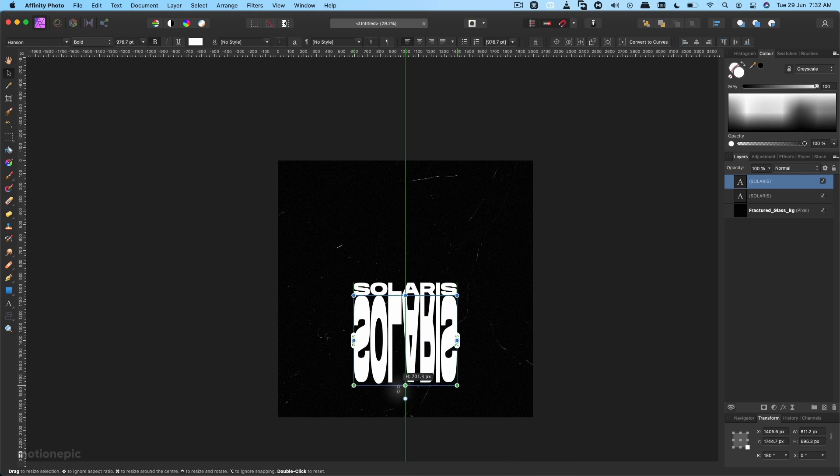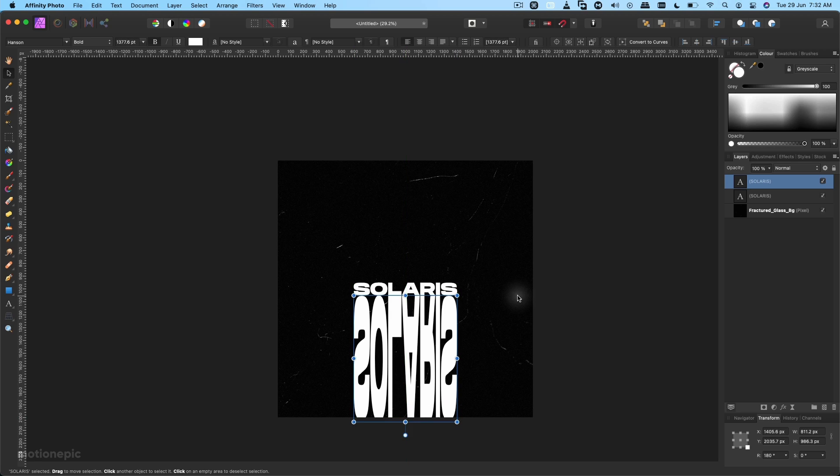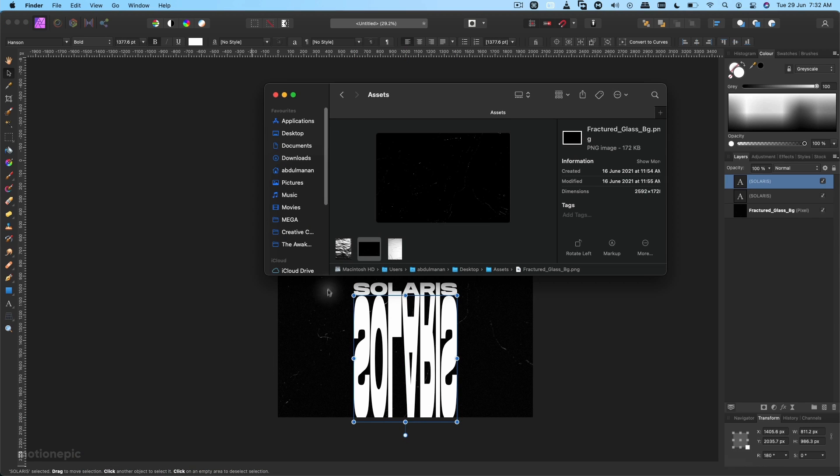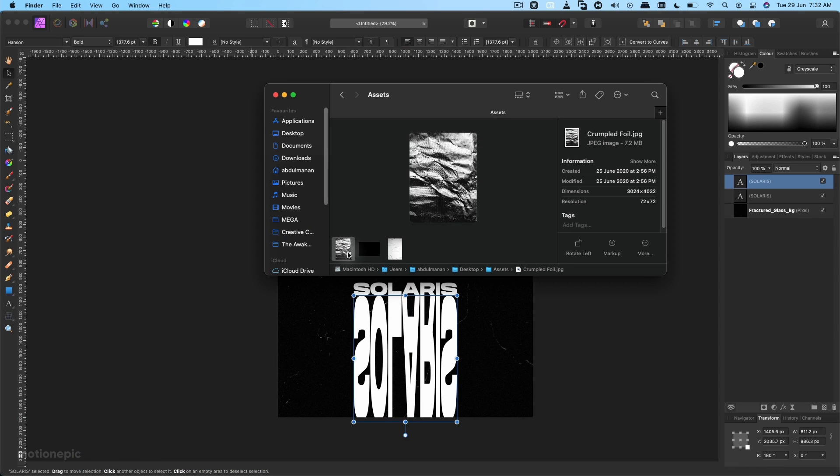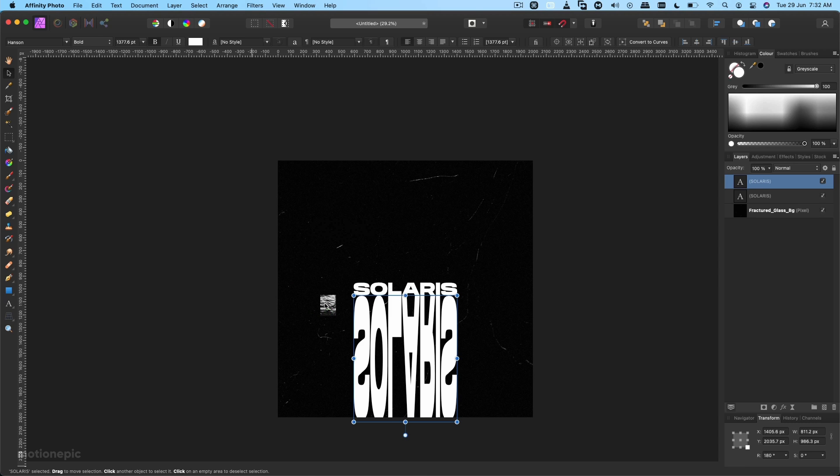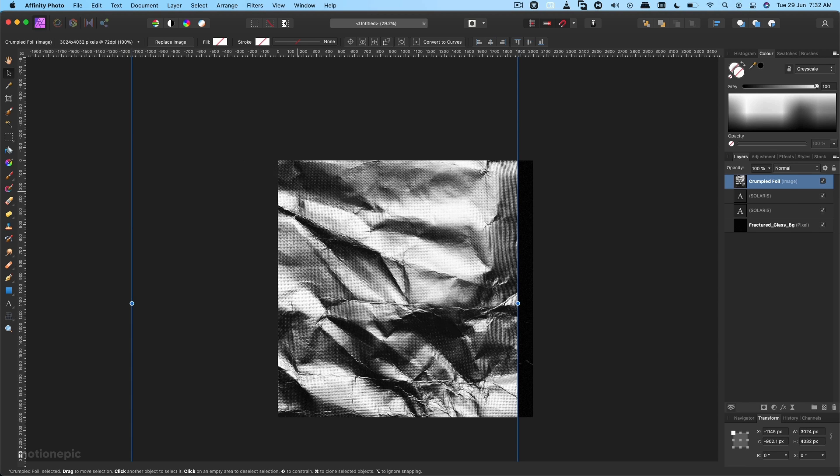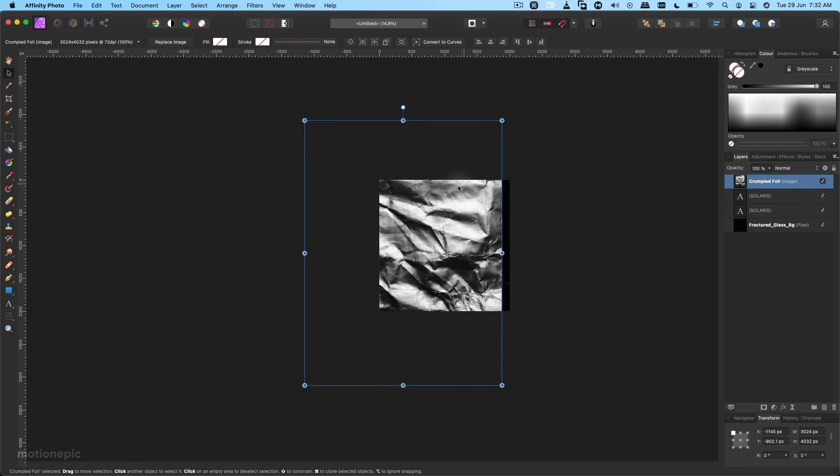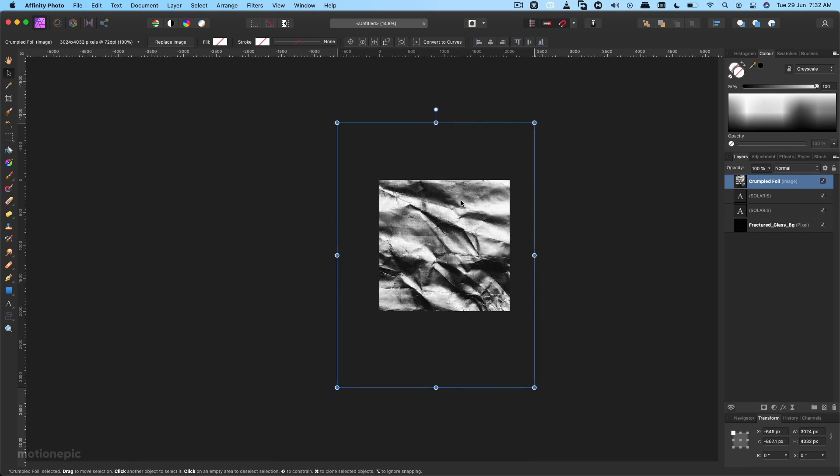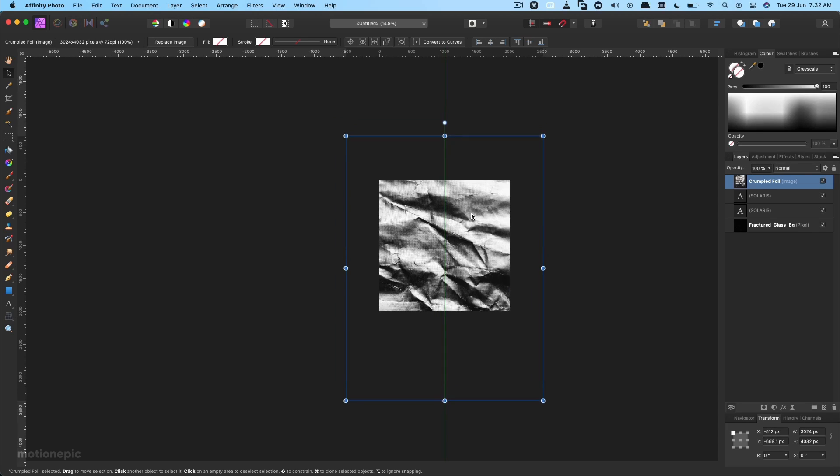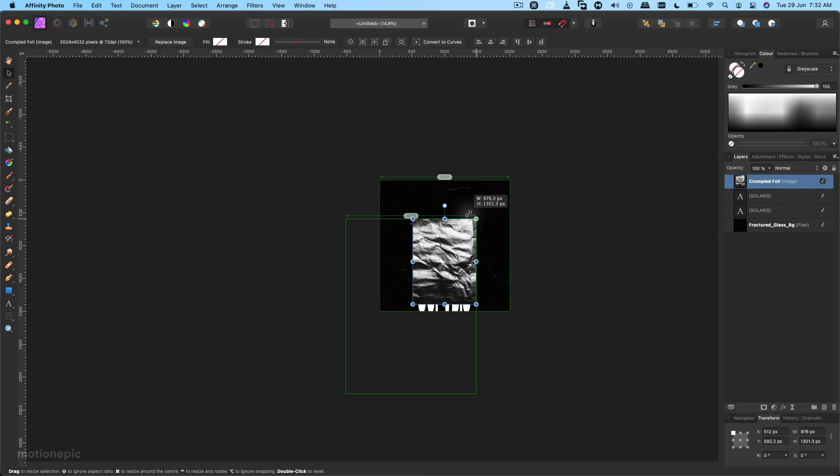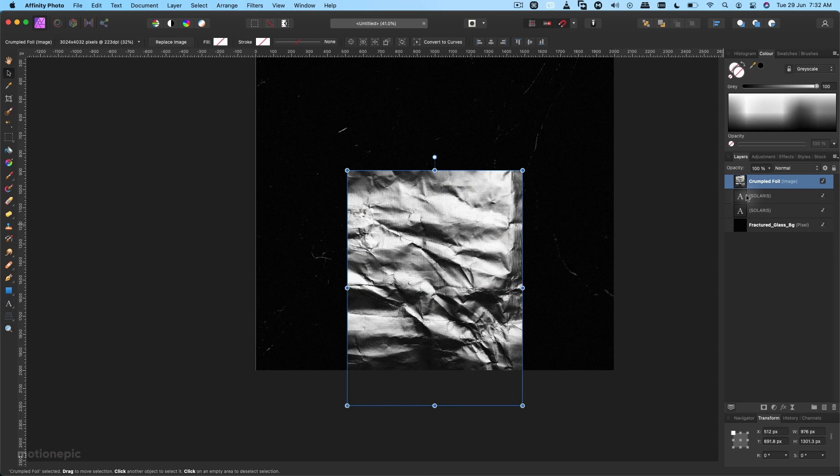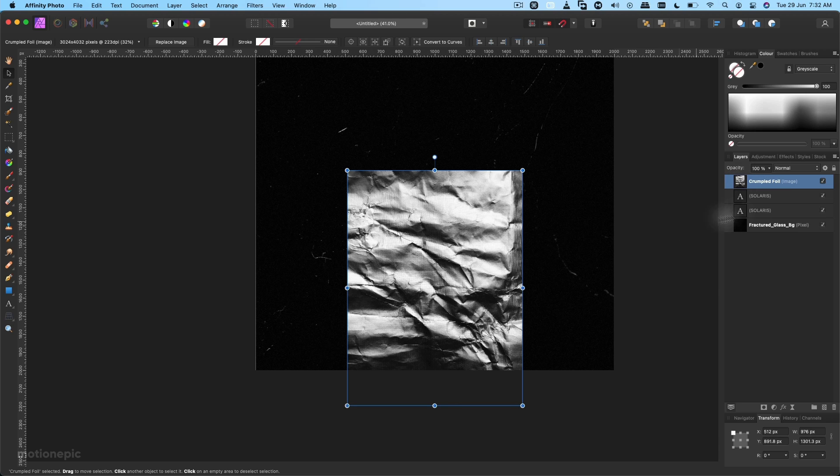Now the next thing I'm going to do is grab another texture. Again, the link will be in the description. Bring it inside Affinity Photo and just resize this, scale it down and keep it somewhere over here. Then we're going to make sure that this image is only visible inside this bottom text.